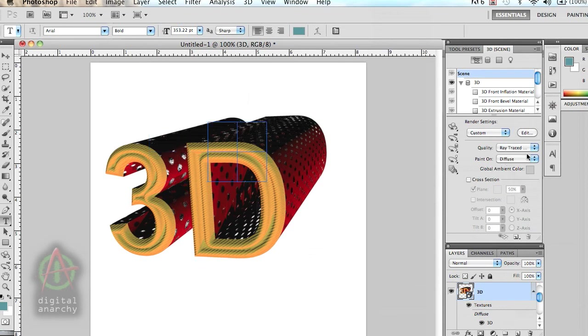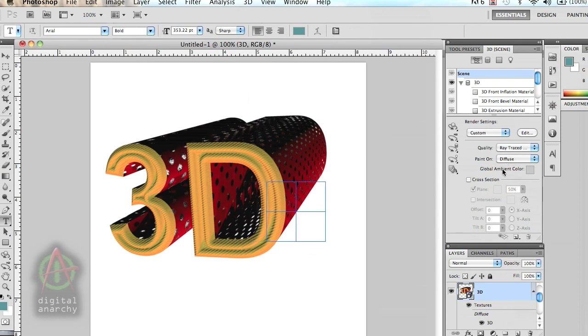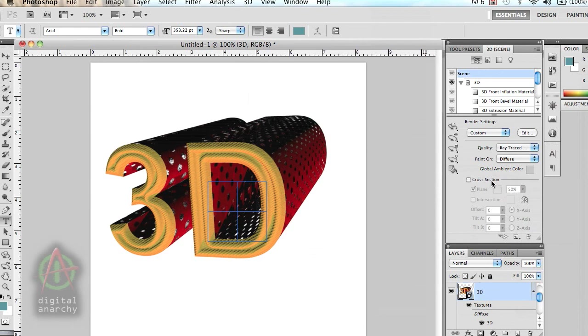They could have more controls within the dialog box to allow you to do all the work there as opposed to having to constantly go back and forth between Photoshop and Repoussé to make changes, to render it, and so on. But it is a good tool for creating a basic 3D look out of your text or objects.